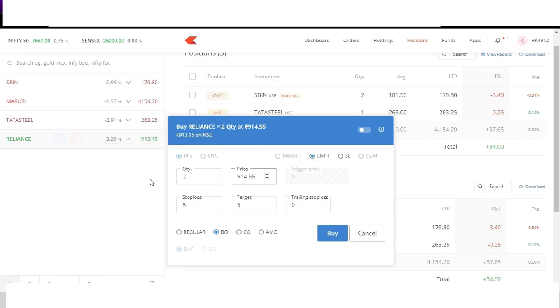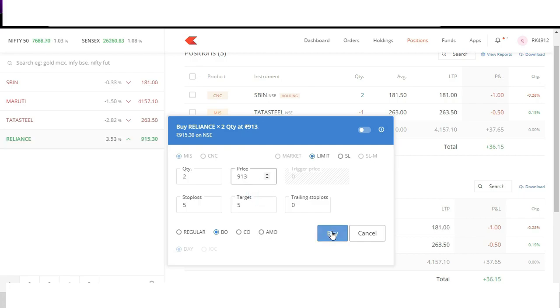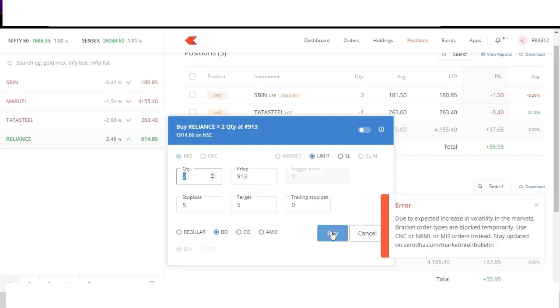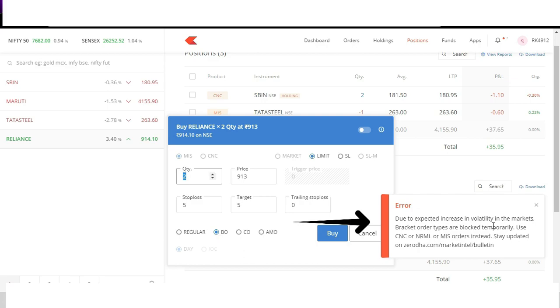Now the best part about bracket order is that if the target is achieved stop loss will be automatically cancelled and if stop loss is achieved target will be automatically cancelled. And when I click on buy, okay today market is volatile, that is the reason it says bracket orders are disabled. Usually a broker disables bracket order and cover order when the market is very volatile. Due to coronavirus outbreak these days market is very volatile and usually most of the days cover order and bracket order is inactive with most of the brokers, they do not allow us to place. However when the market will stabilize you will see all the brokers providing you with bracket order and cover order. However we will discuss bracket order and cover order also in complete detail in our live webinars when I will be trading live with you guys.